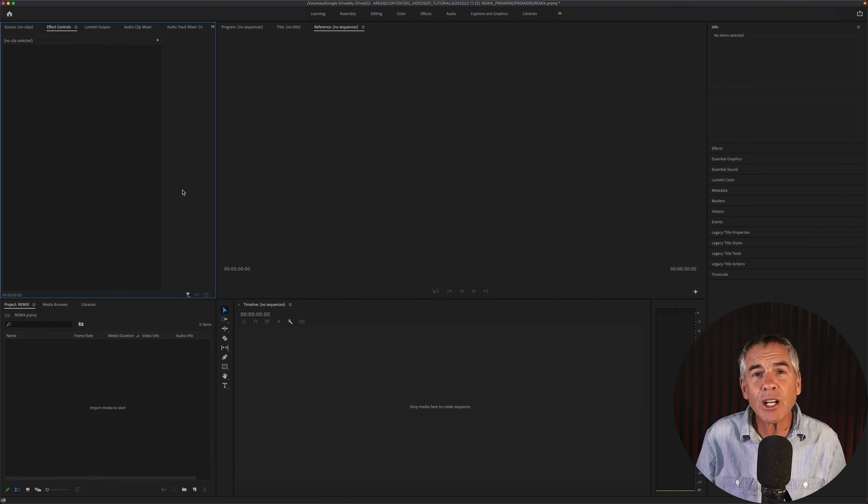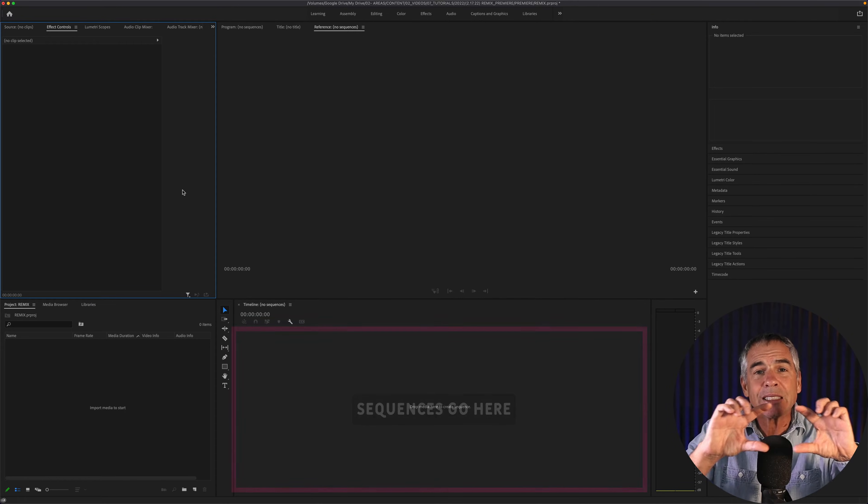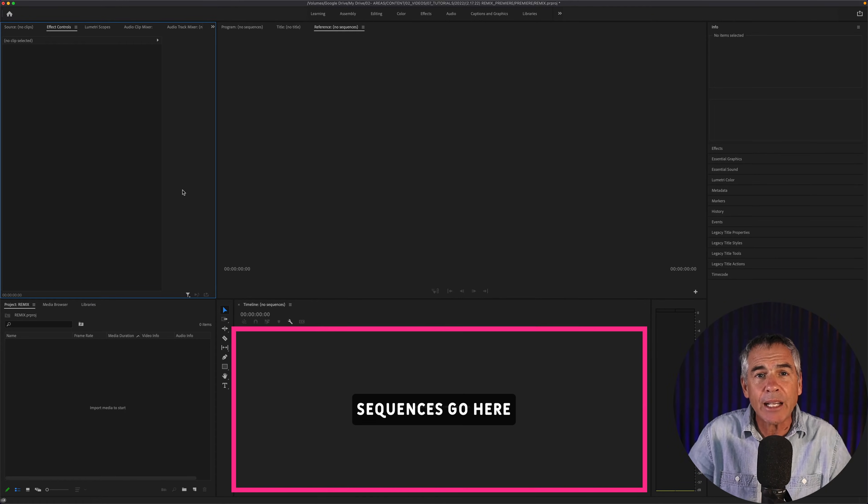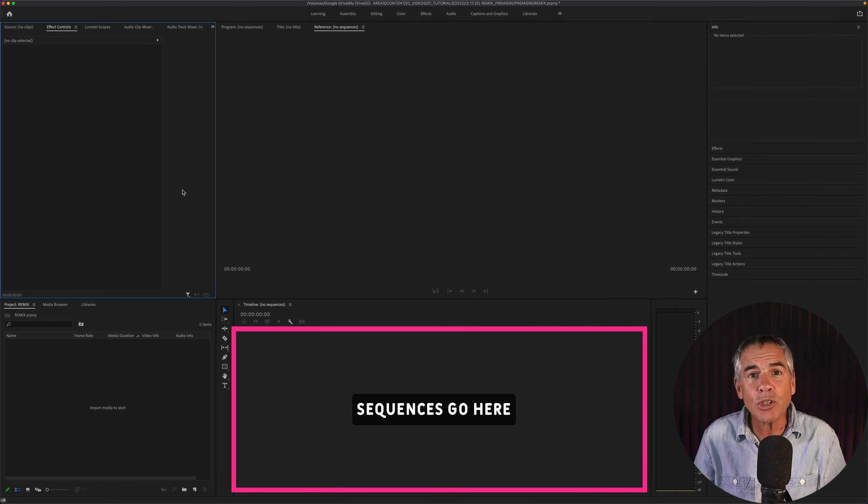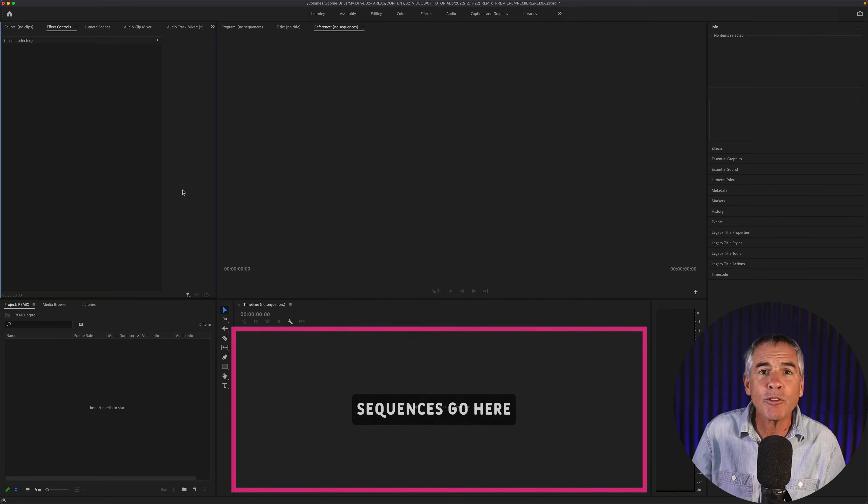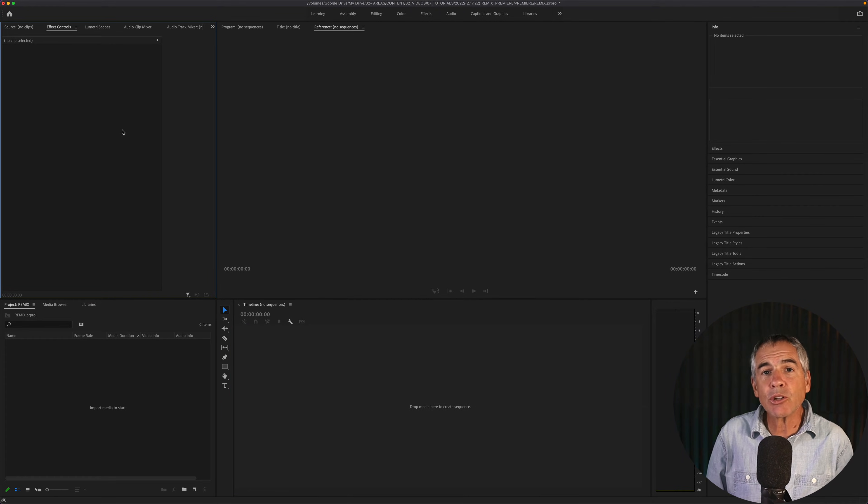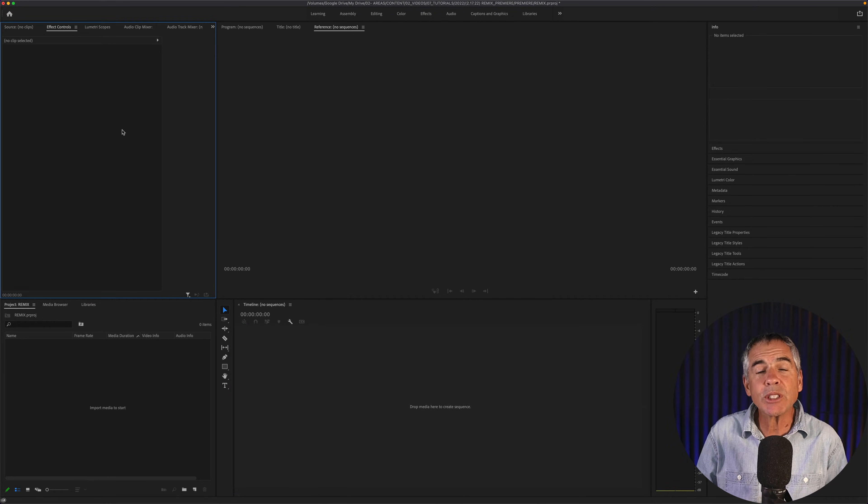If you're not sure what sequence means, all it's referring to is the timeline that you're going to use to assemble and place all of your footage.